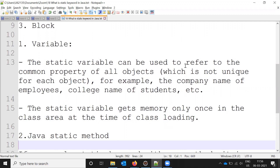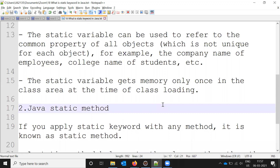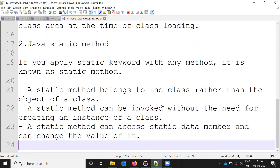A static variable can be used to refer to a common property for all objects — meaning it is not unique to each object. For example, a company name for employees, or a college name for students — that is not unique to each individual. A static variable gets memory only once in the class area at the time of class loading.